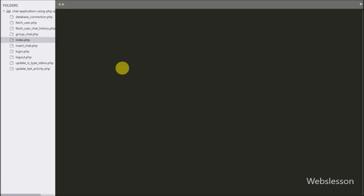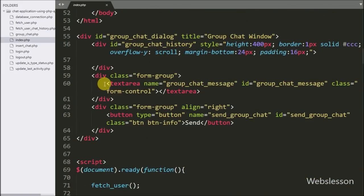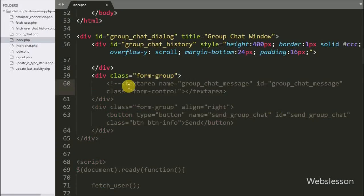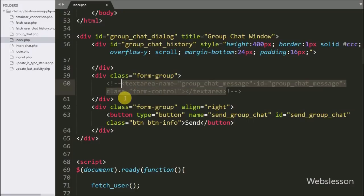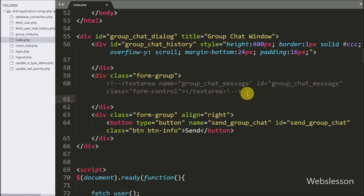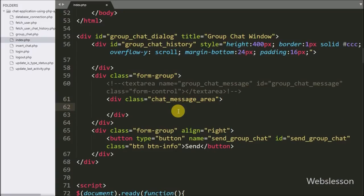Now let's start discussing this part. We go to the index page where, in the jQuery dialog box, we have first commented out the textarea field. We will use an editable division tag for typing messages in group chat. The editable division tag is made by using the contenteditable attribute. Below this, we have defined one division tag with class equal to chat-message-area, and under this tag we will define the editable division tag.